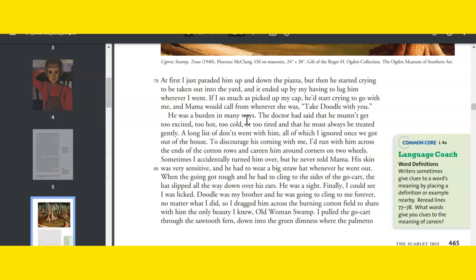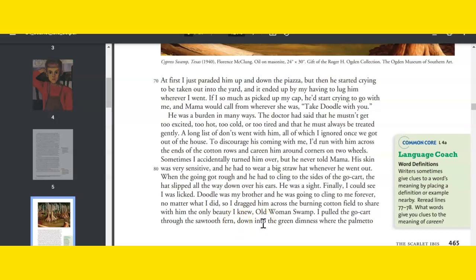He was a burden in many ways. The doctor said that he mustn't get too excited, too hot, too cold, or too tired, and that he must always be treated gently. A long list of don'ts went with him, all of which I ignored once we got out of the house. To discourage his wanting to come with me, I'd run with him across the ends of the cotton rows and careen him around corners on two wheels. Sometimes I accidentally turned him over, but he never told Mama. His skin was very sensitive, and he had to wear a big straw hat whenever he went out. When the going got rough, he had to cling to the sides of the go-cart, and the hat slipped all the way down over his ears. He was a sight. Finally I could see I was licked. Doodle was my brother, and he was going to cling to me forever, no matter what I did. So I dragged him across the burning cotton field to share with him the only beauty I knew, Old Woman Swamp.